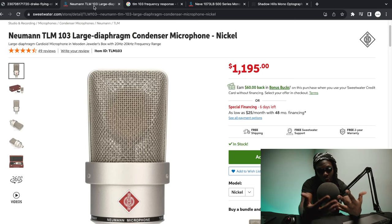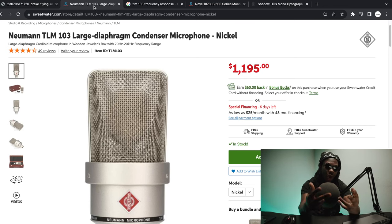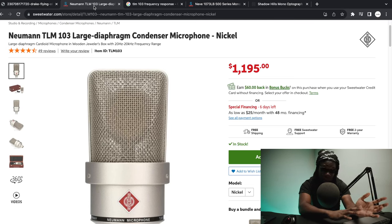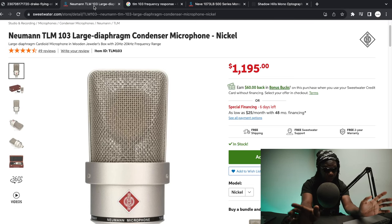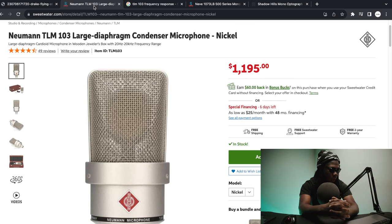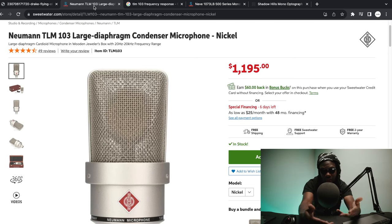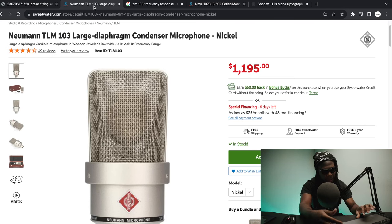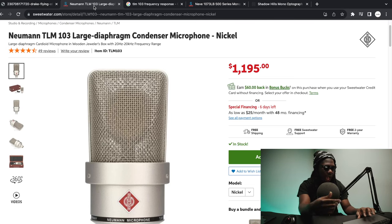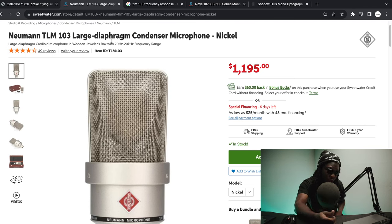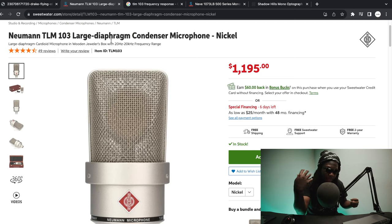It's important to know when you're setting up your vocal chain, you want to think about your voice, your situation, because just because it worked for Drake that don't mean it's gonna work for you. You got to think about your individual wants and needs and stuff like that. So with somebody like Drake I love the TLM 103.